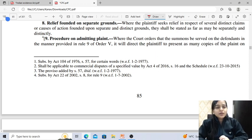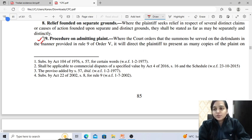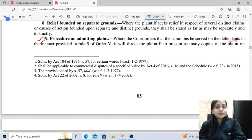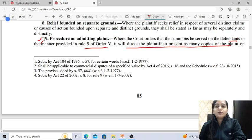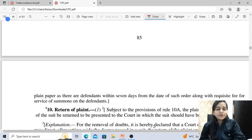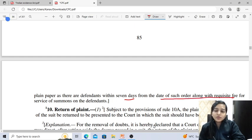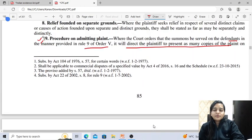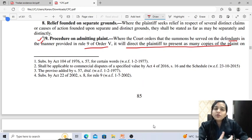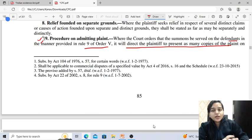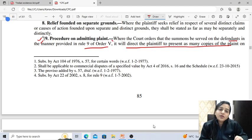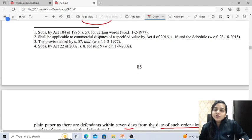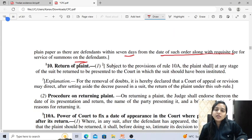What is the procedure on admitting the plaint? Where the court orders summons to be served on the defendant in the manner provided in Rule 9 of Order 5, it will direct the plaintiff to present as many copies of the plaint on plain paper as there are defendants, within 7 days from the date of such order, along with the requisite fee for service of summons on the defendant.